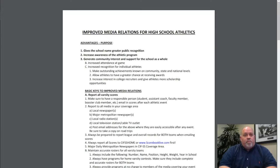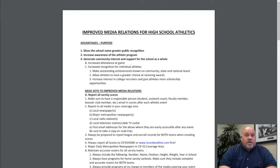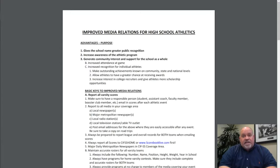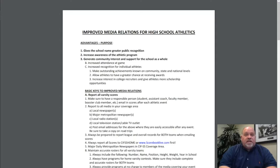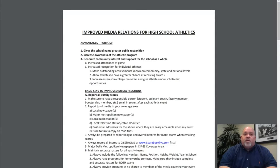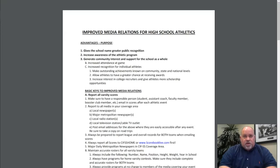That lends itself to increased attendance at games, increased recognition for individual athletes, makes outstanding achievements known at the community, state, and national level, allows athletes to have a greater chance of receiving awards, and increases interest from college recruiters to give athletes better scholarship opportunities.